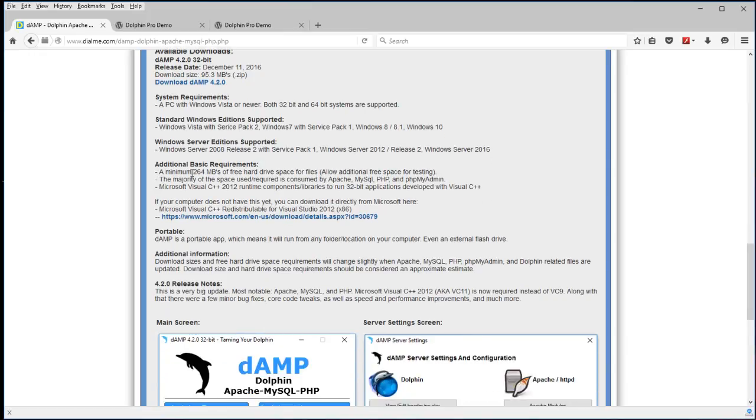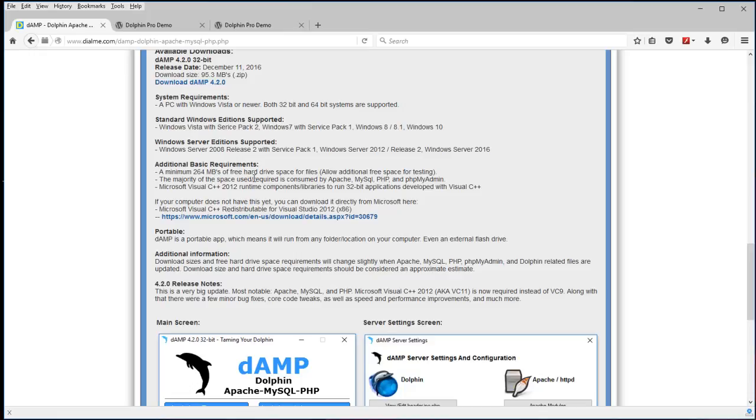Minimum requirements is the space required. The files is currently around 264 megabytes, which will vary depending on when you download this. And if you're adding videos and whatnot to Dolphin, you'll obviously need more than that.